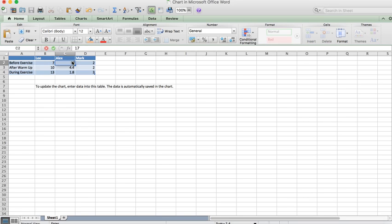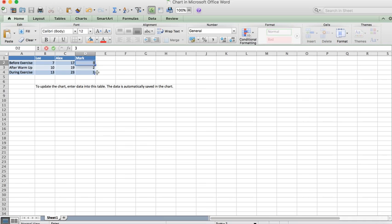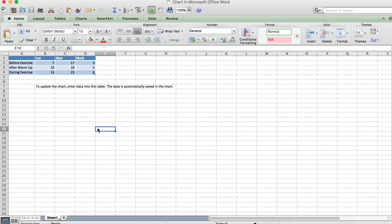Alex was a seventeen. He went up to nineteen and finished on twenty-three. Mark was a three, then a five, and then a six—so we didn't get much change in Mark. We've got our data in there.